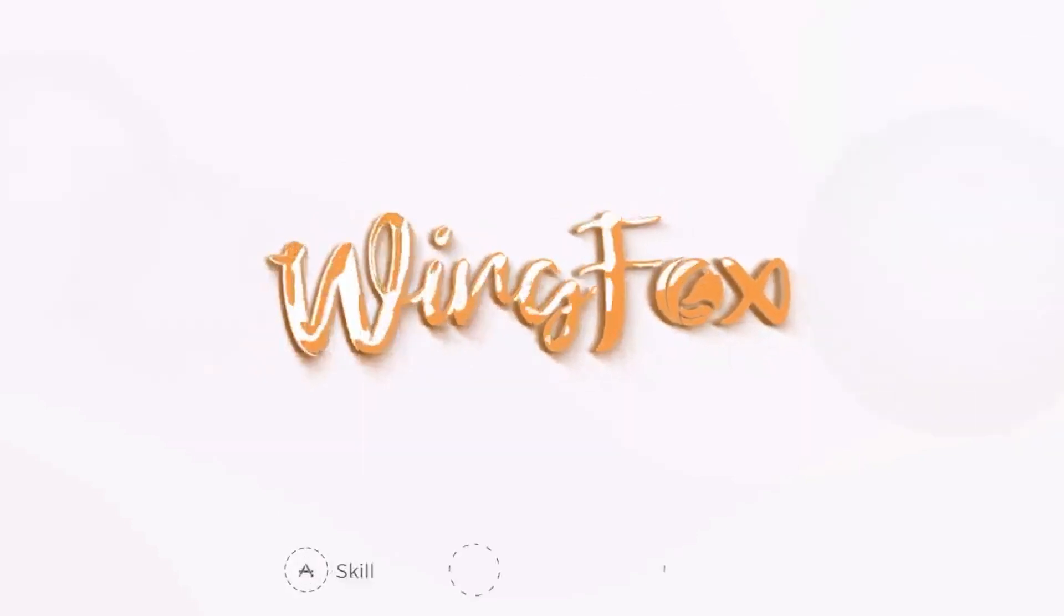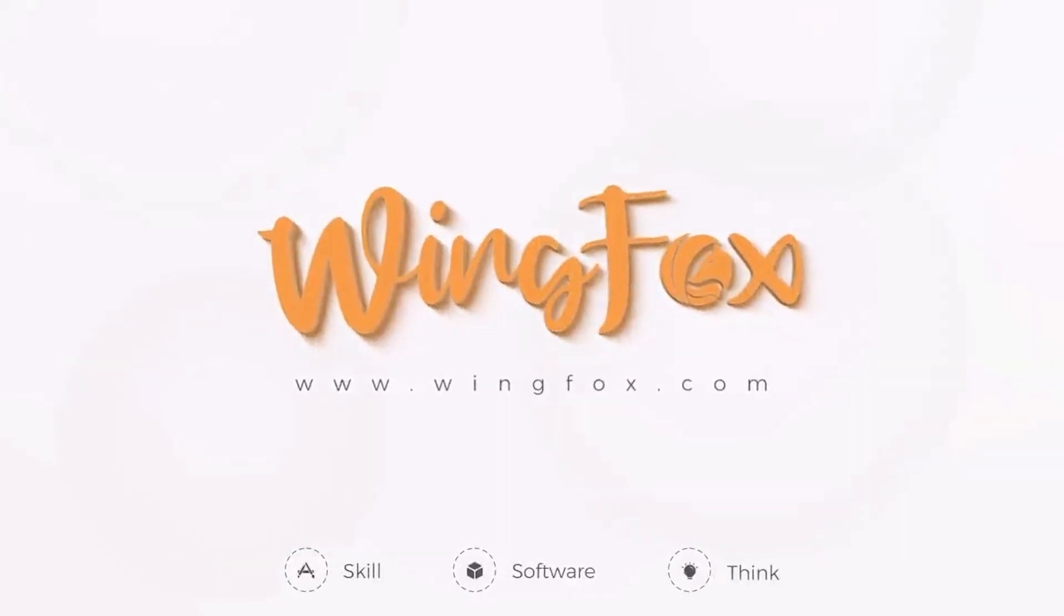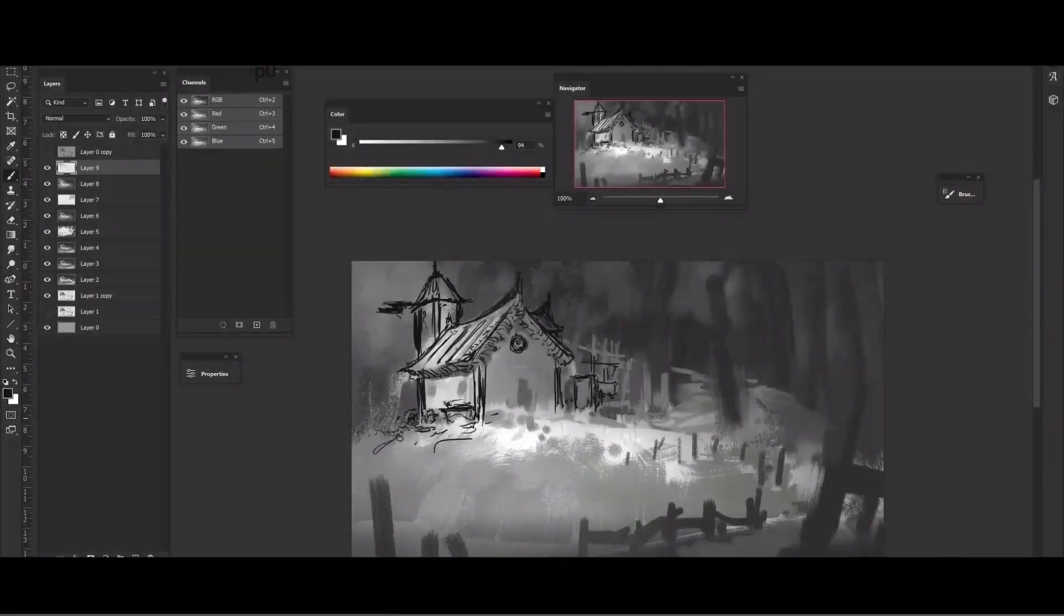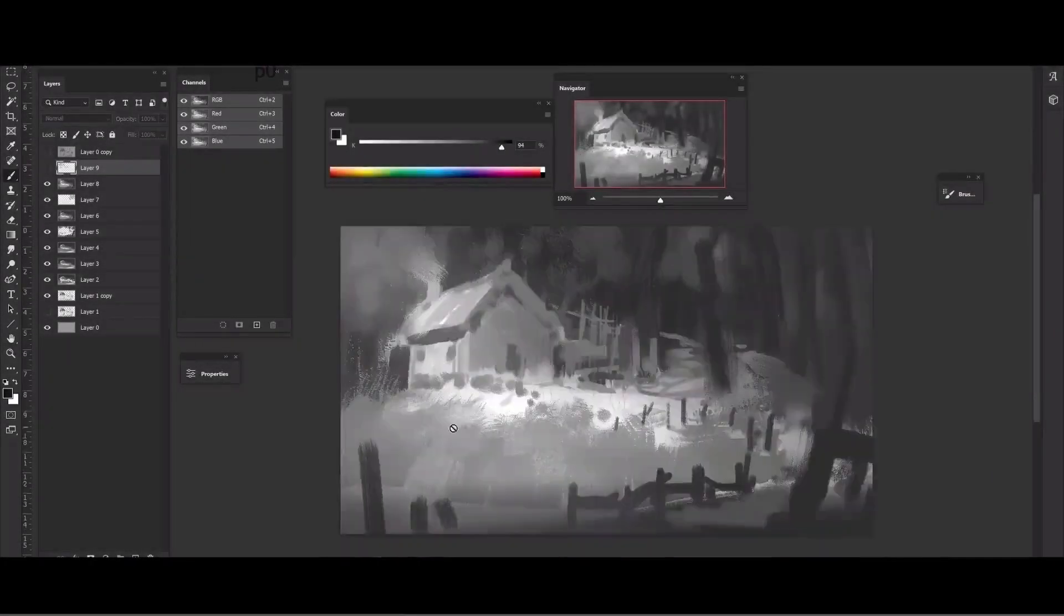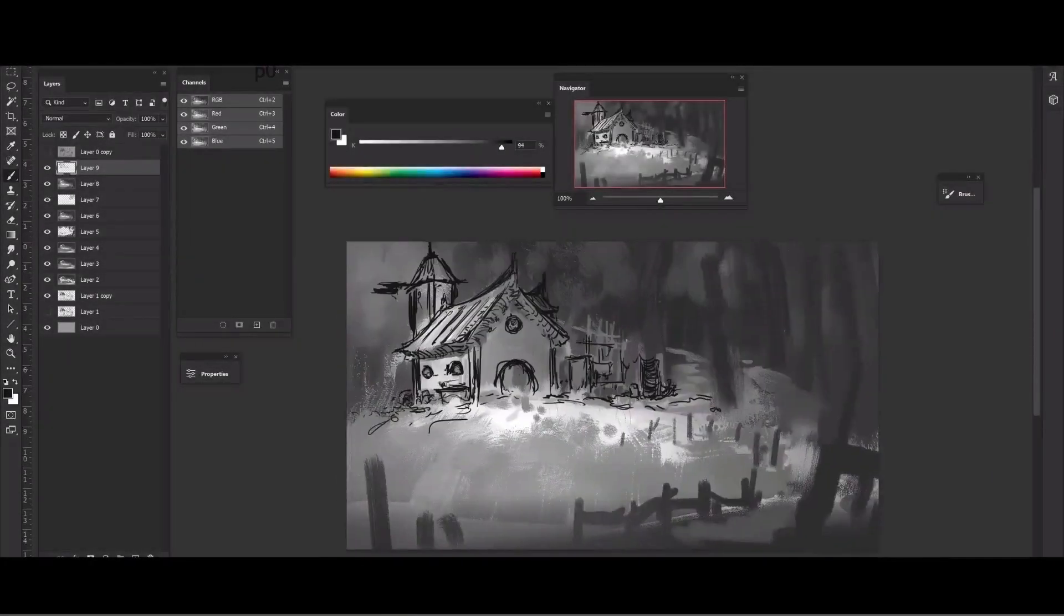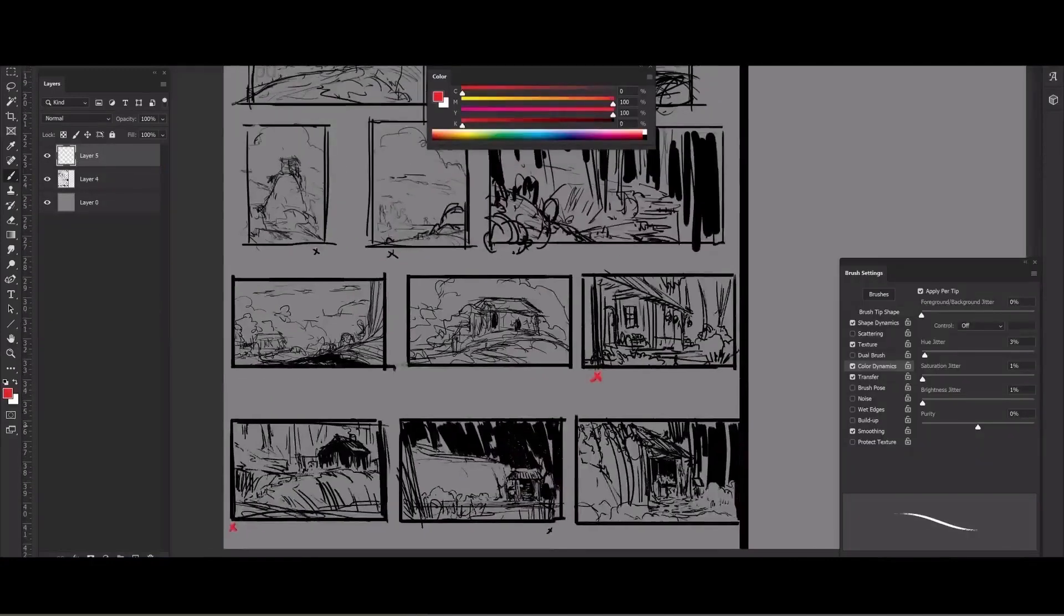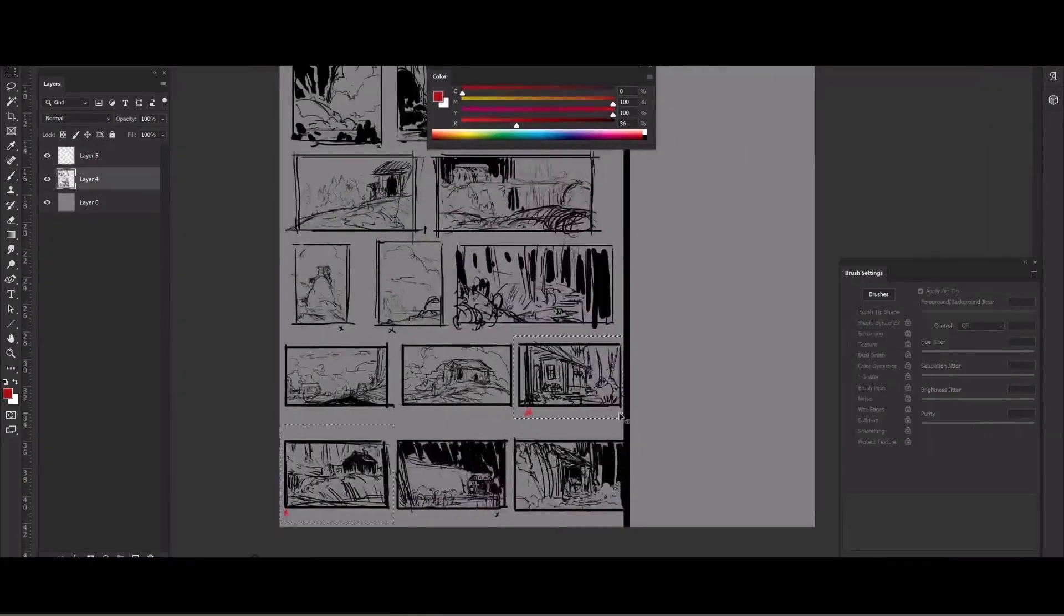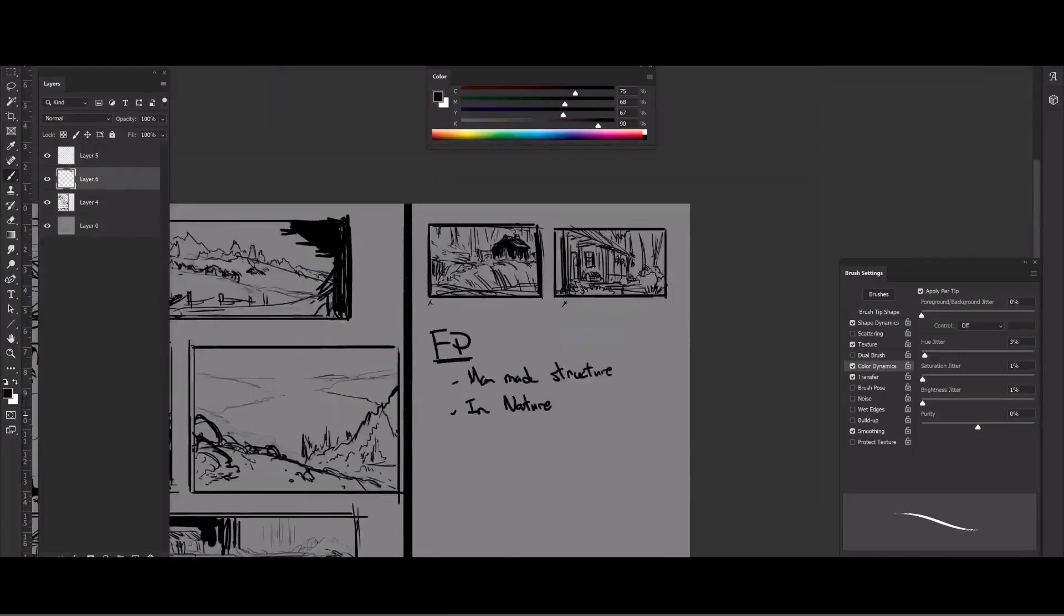You can follow along as he breaks down his process of conceptualizing, illustrating, and animating a painted background that could be used for animation. The 12-hour course will start by gathering references, defining the ideas, and putting them on paper by doing a little bit of sketching.